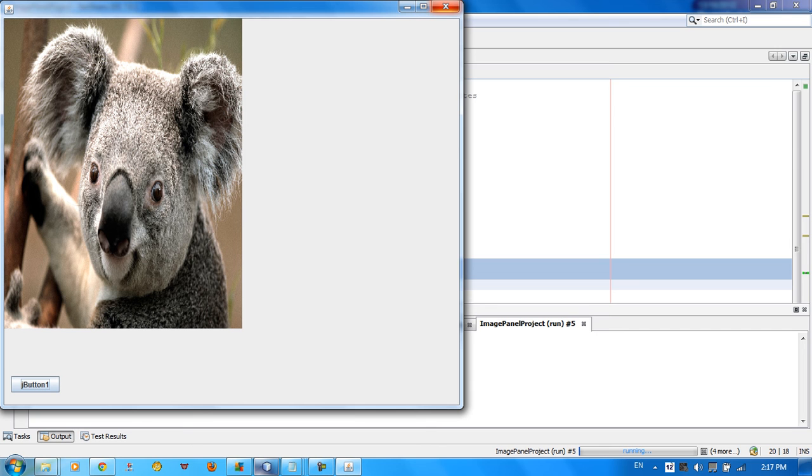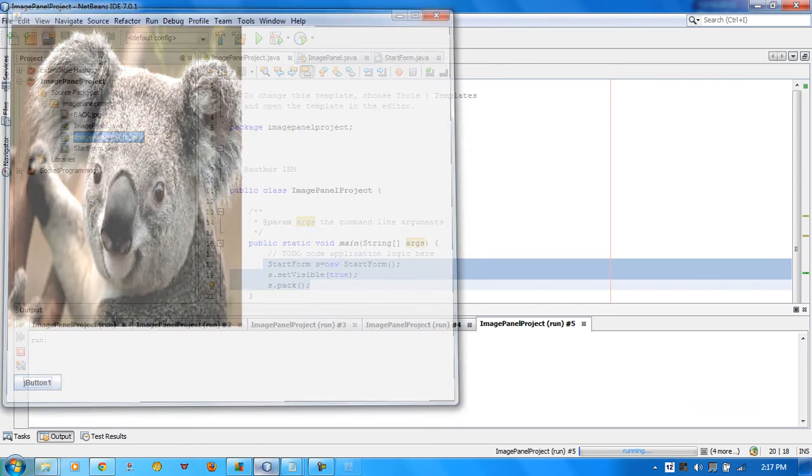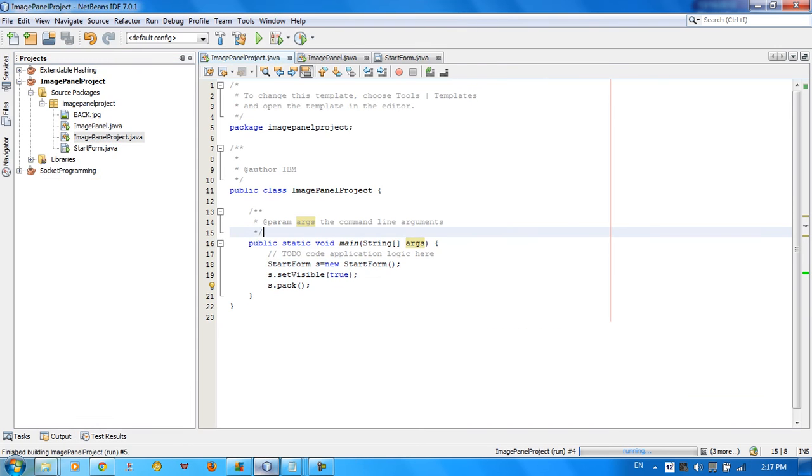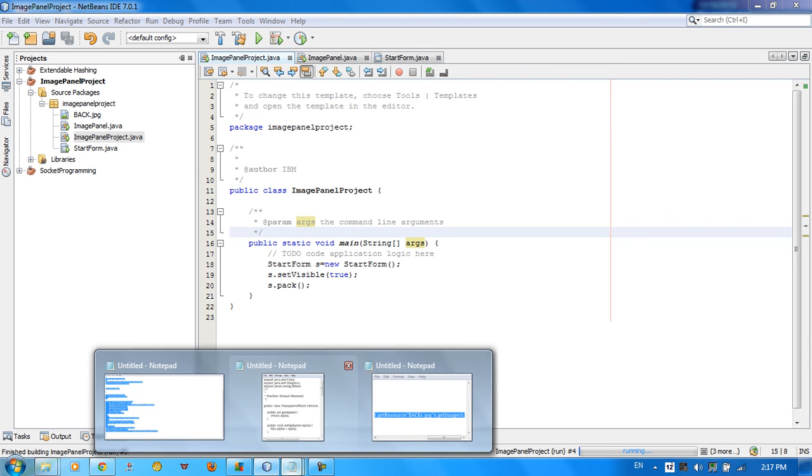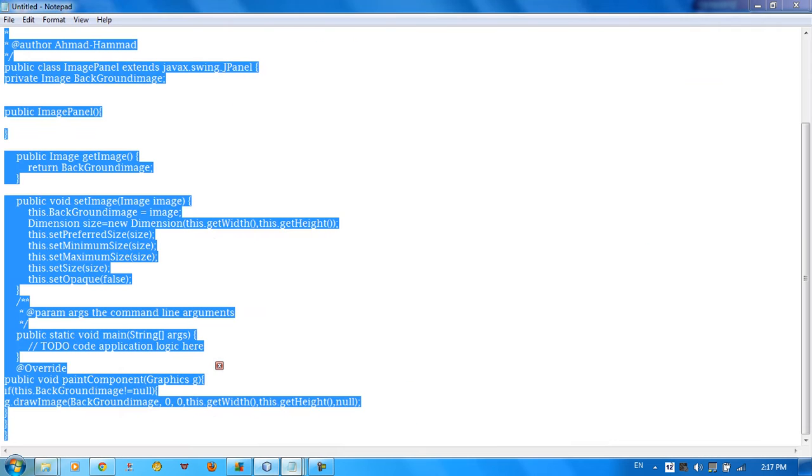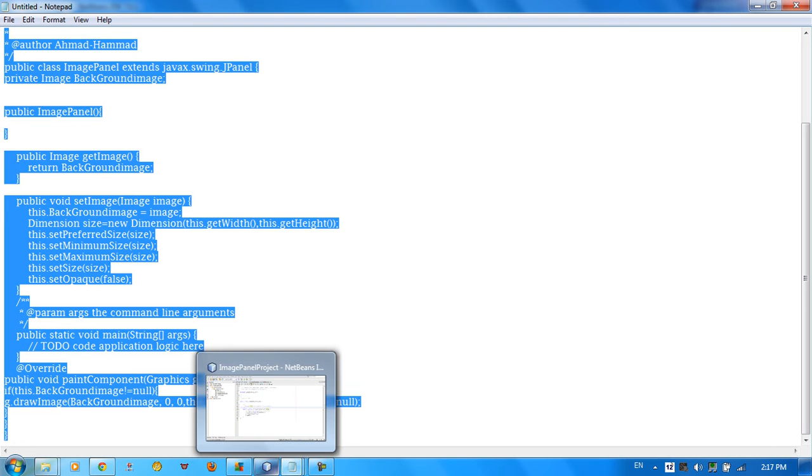So nothing fancy. It's easy. And as you can see here, I just want to give you the code for this.